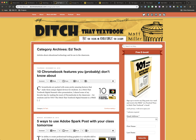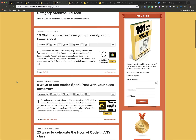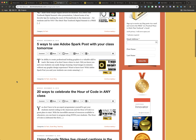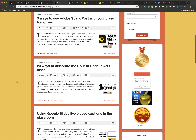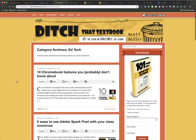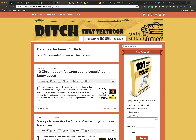And then he does have a category just for edtech tools, so if you want to add Spark to your classroom or use Hour of Code or any of those other things.